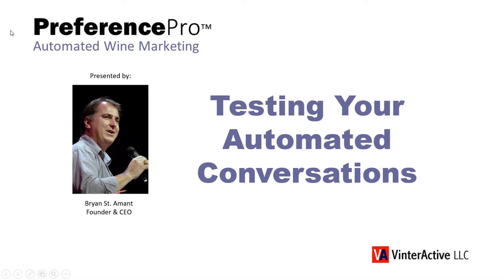Hey, welcome back to Vinteractive. In this training session, I'll show you how to test and launch the automated conversations you've designed in Preference Pro.